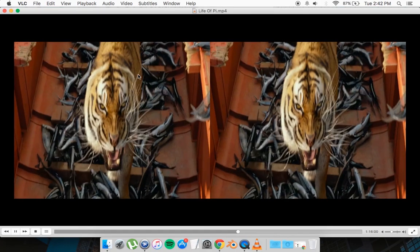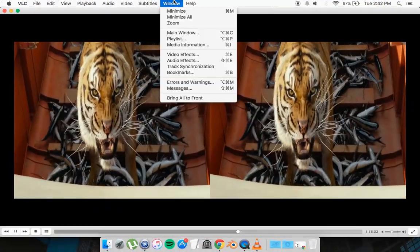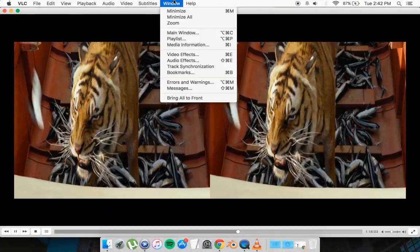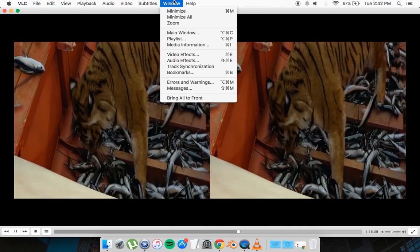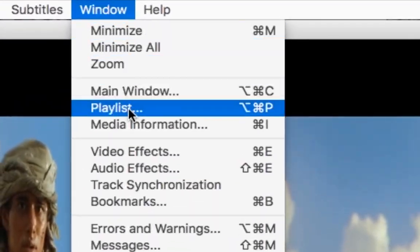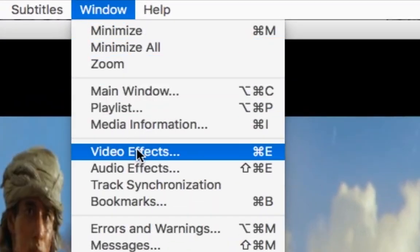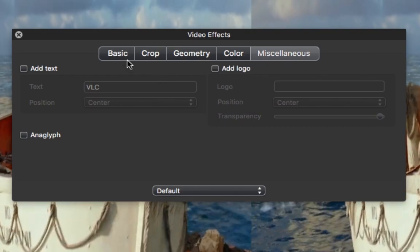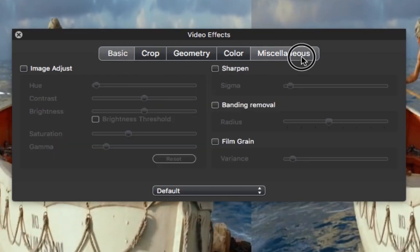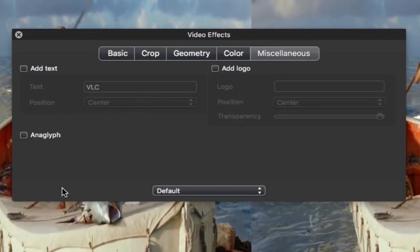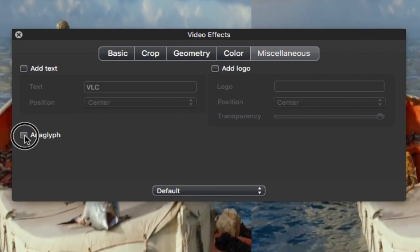So if you want to enable the 3D what you want to do is go to Window. Oh by the way this does work with PC as well not just Mac. So you want to go to Window, Video Effects, then it should be on basic. You want to go to miscellaneous tab and enable Anaglyph.